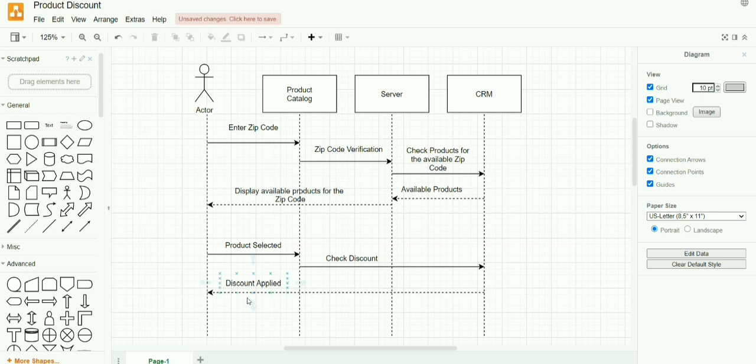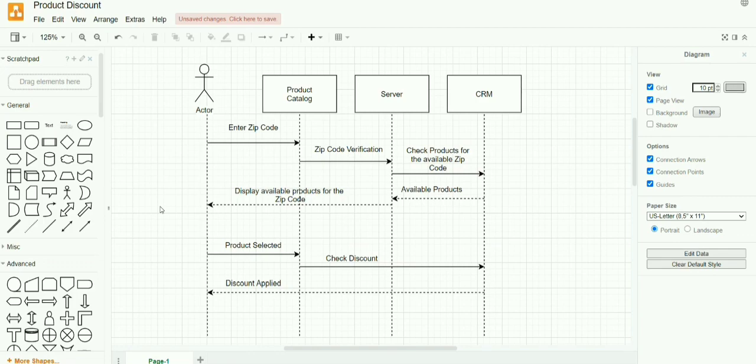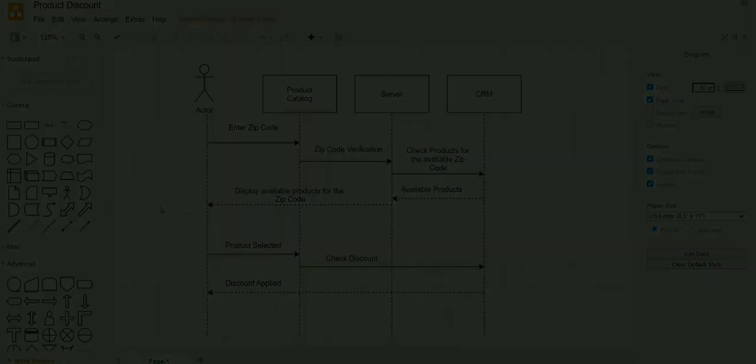If it has a discount, it then shares a message to the user saying that discount has been applied for the particular product. The purpose of this presentation is to give you an idea of how to design a simple sequence diagram. I request you to please subscribe to my channel for more videos and podcasts like this.